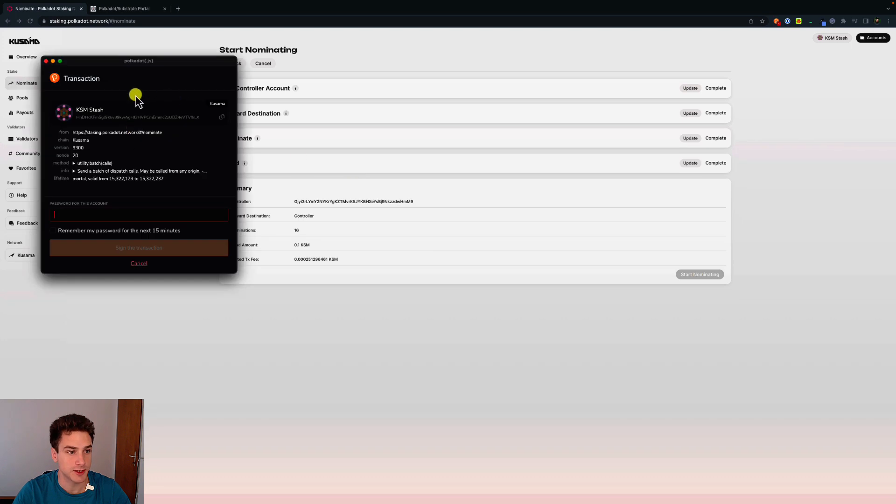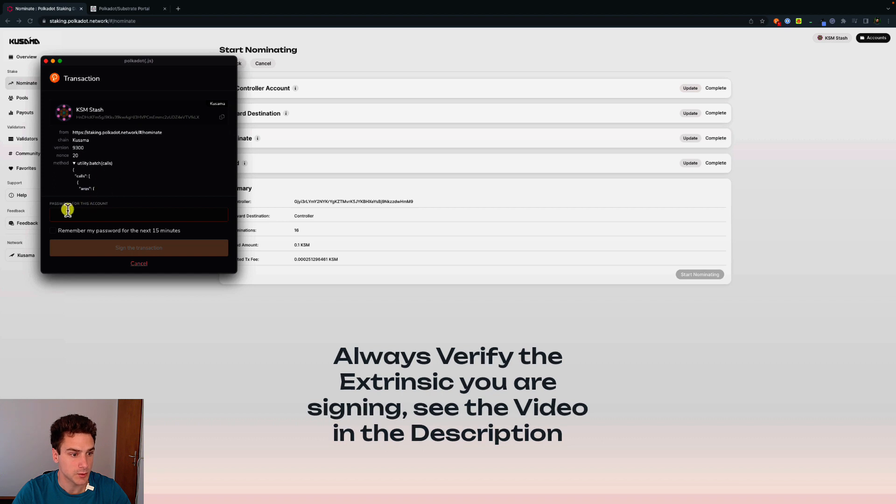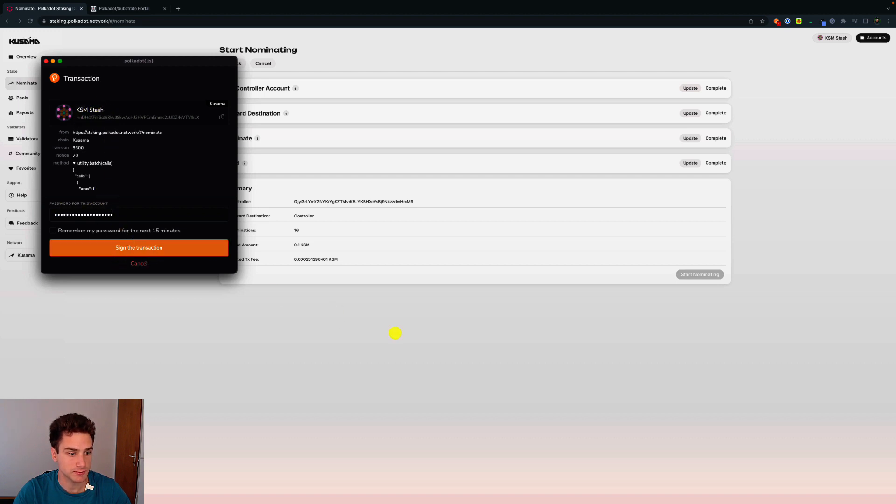The browser extension will display some details about what we are doing. If everything here looks fine, we can type the password to sign this transaction. After putting the password of the stash account in this case, we click on sign the transaction.